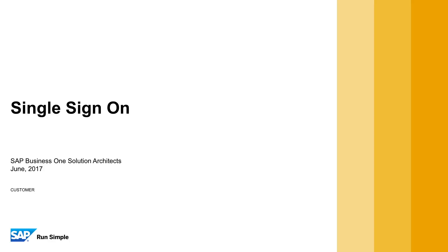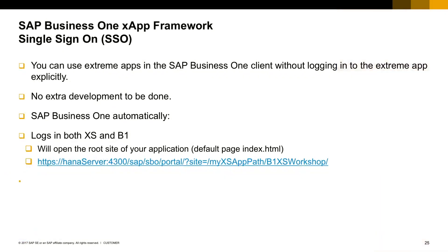Another functionality of the App Framework is the single sign-on capability. It allows your application to connect to the App Framework without having to login explicitly. No extra development is required.